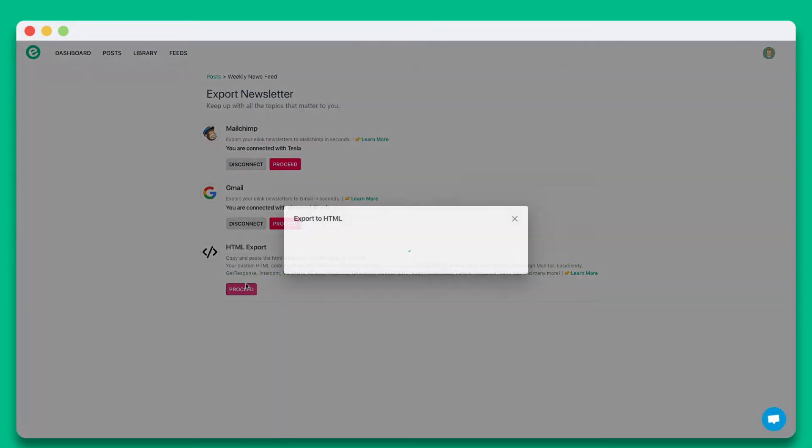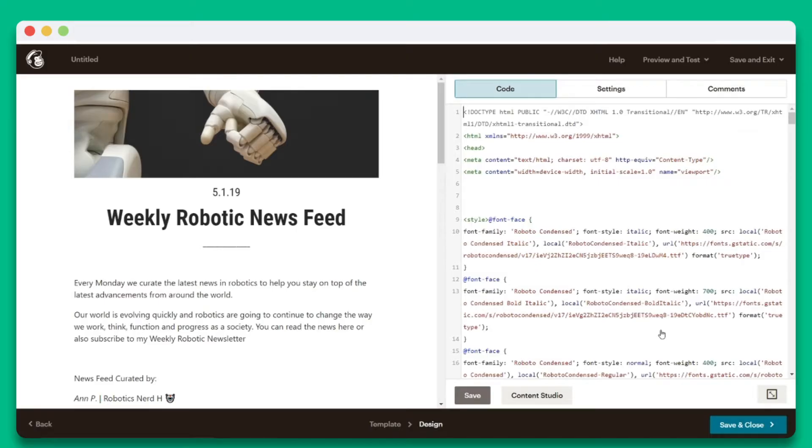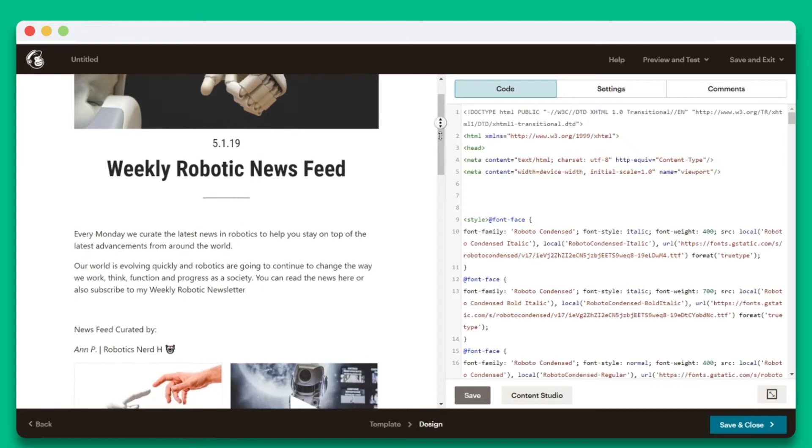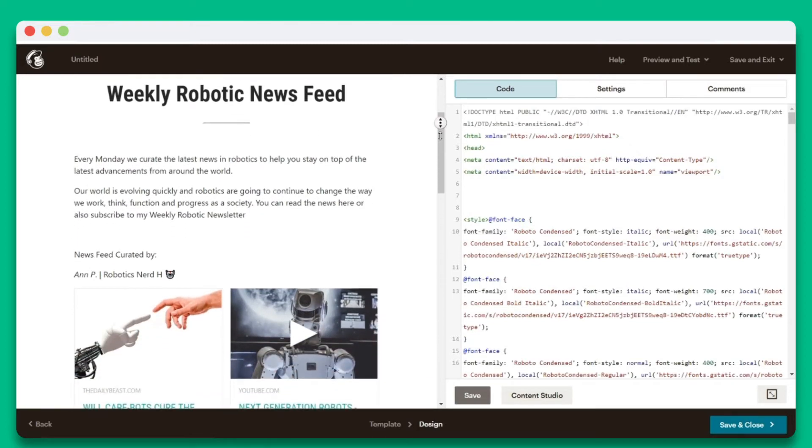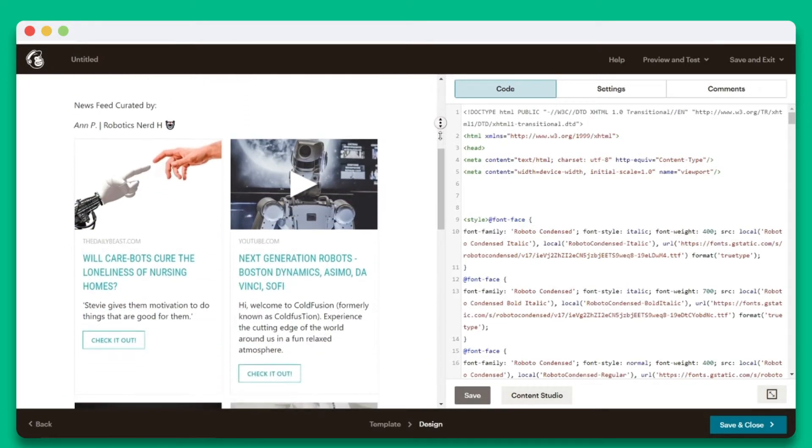Let's click on Proceed in the HTML section. Here you have the option of copying or downloading the HTML code. You can take this code over to your third-party email provider and it will instantly display your beautiful email newsletter.